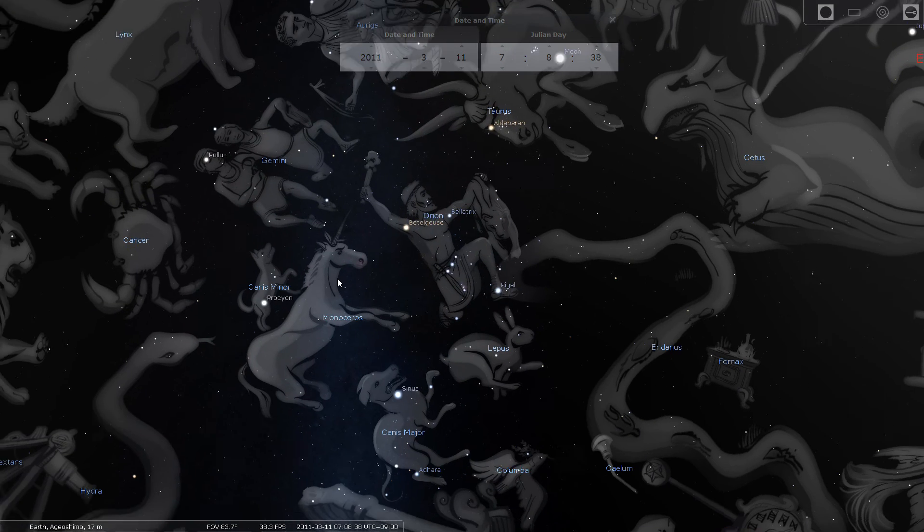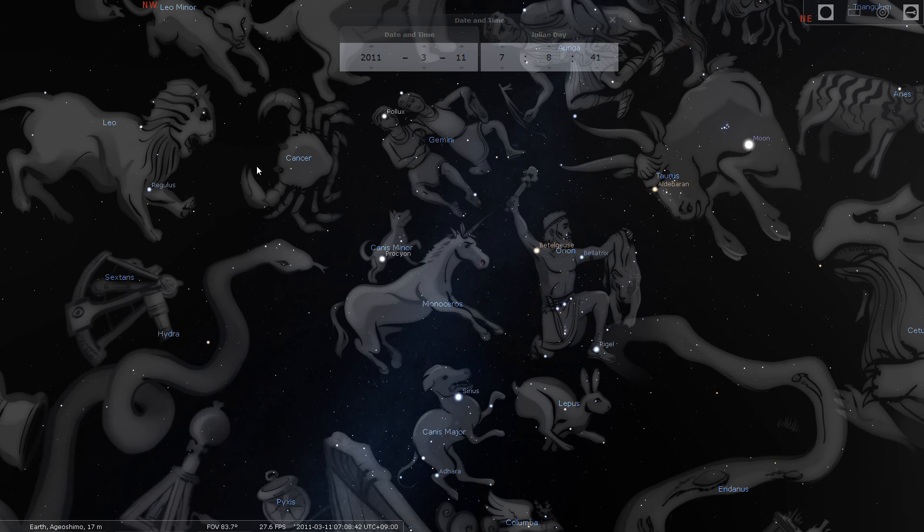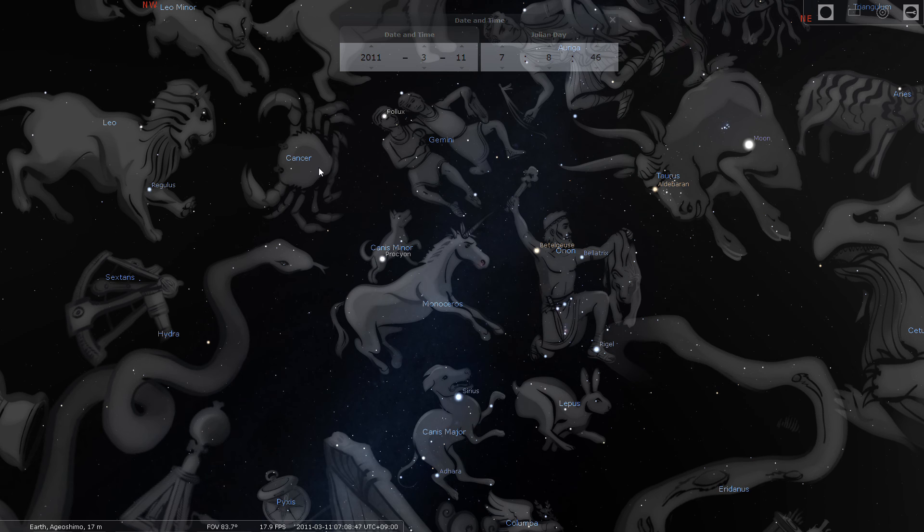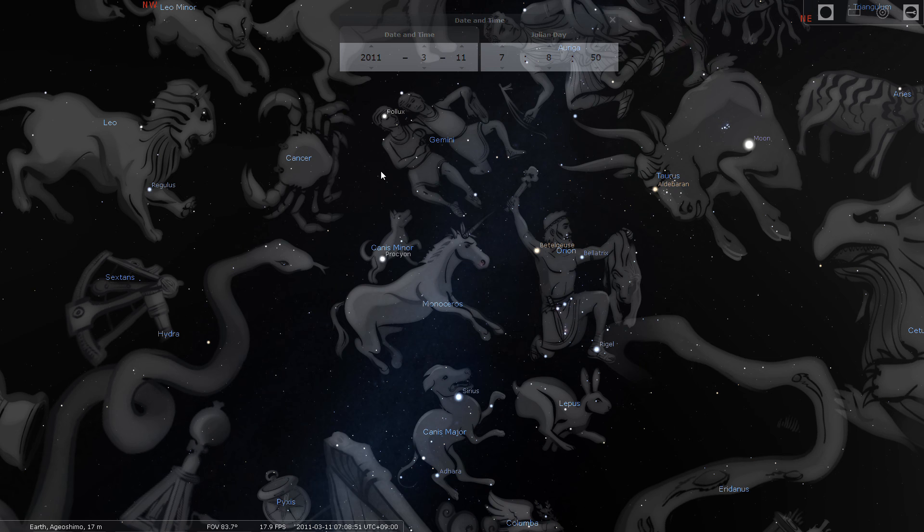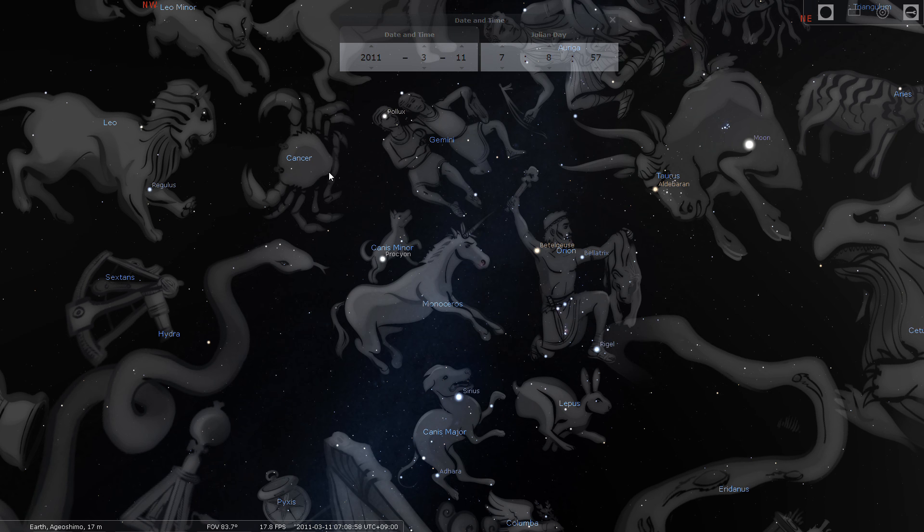Apparently the flood, the great flood happened in Cancer, which is a cardinal water sign. And cardinal signs are known as a destroyer sign as well. So apparently the great flood happened around this time.